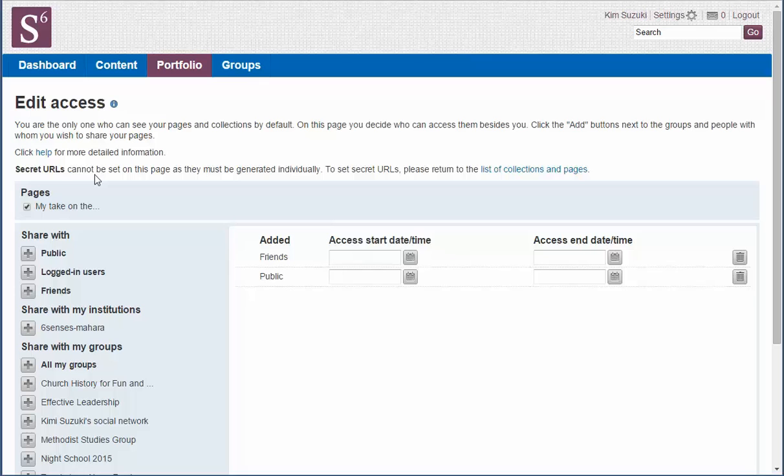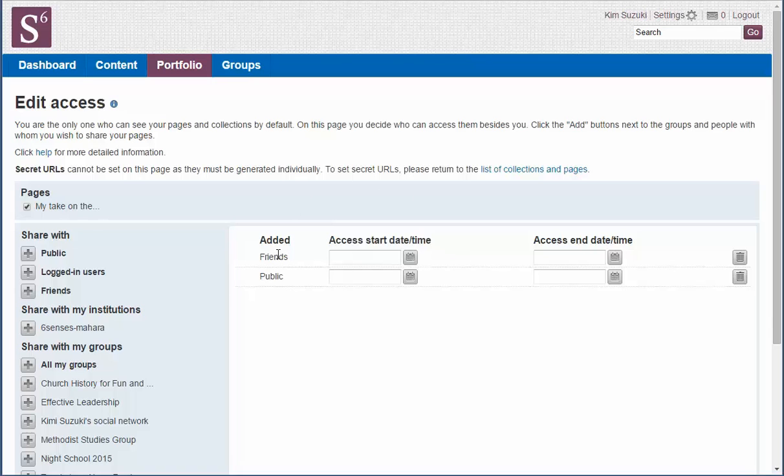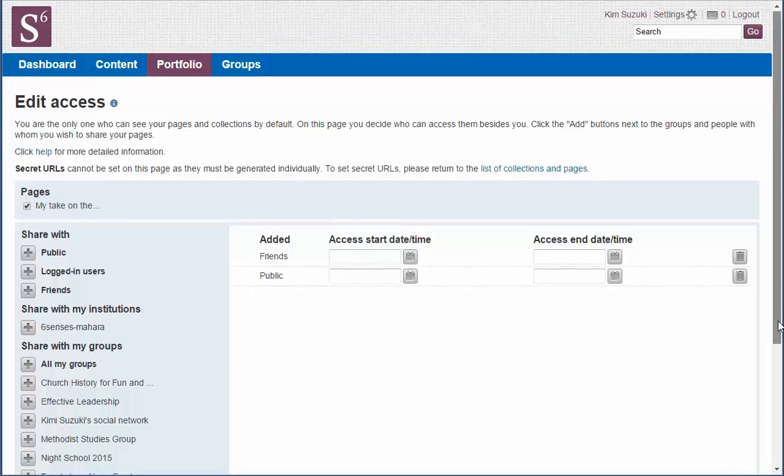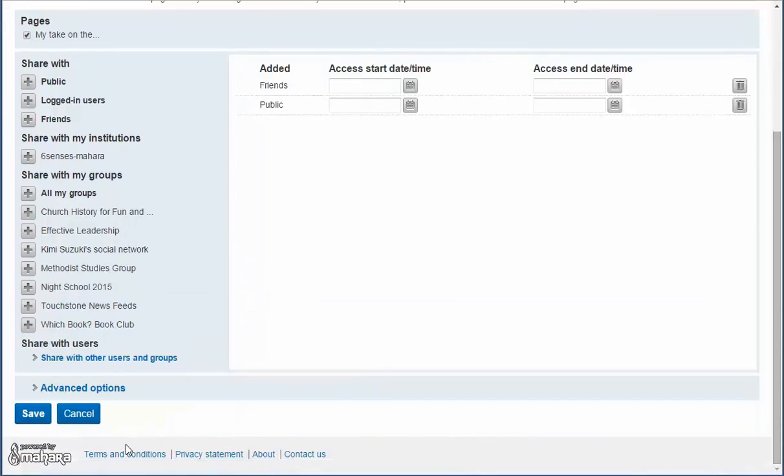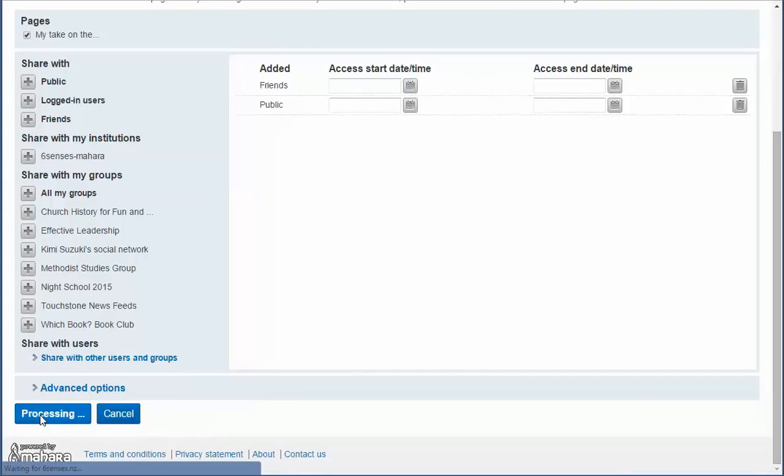And finally, it says a secret URL. Now that's a really important key step. So we've got it shared with our friends. We've got it shared with the public. Let's just scroll to the bottom. Click save.